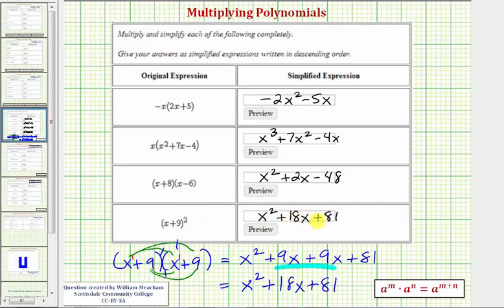Just remember: when squaring a binomial, there are no shortcuts. We need to write out both factors and multiply like we normally would. I hope you found this helpful.